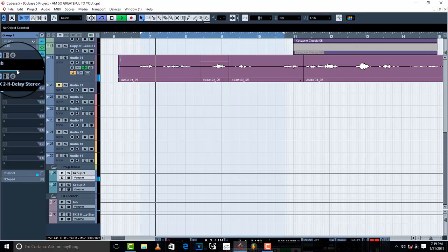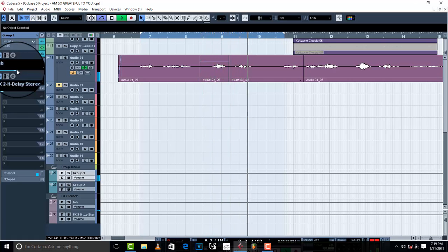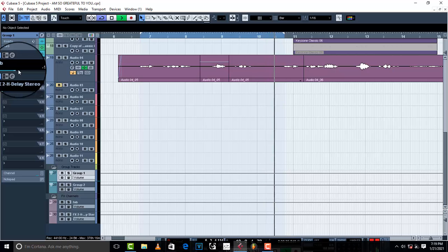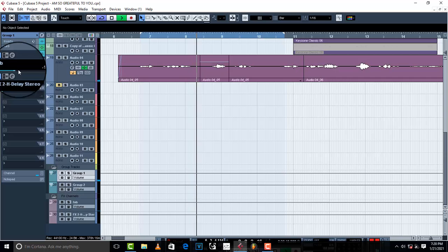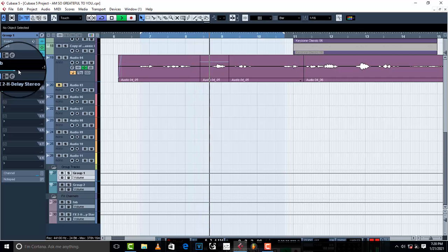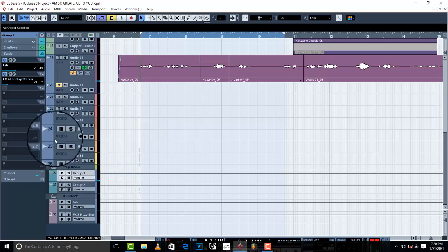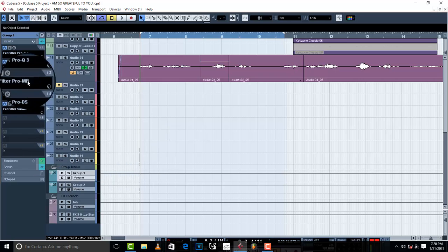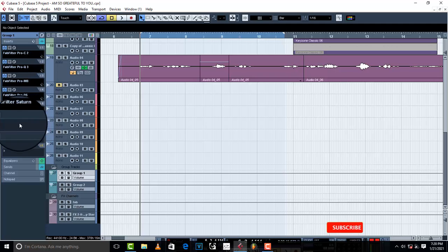I'm satisfied with the way the reverb is working. The next thing I'm going to add is — since FabFilter has no pitch correction — I'm going to add Auto-Tune to spice it up.